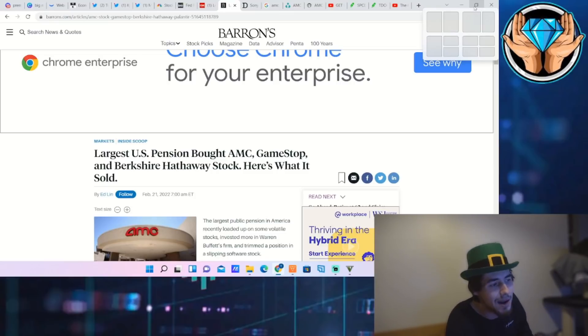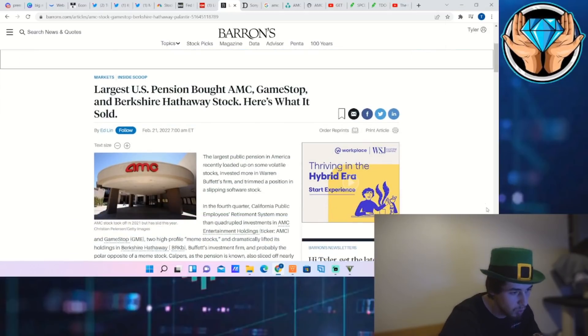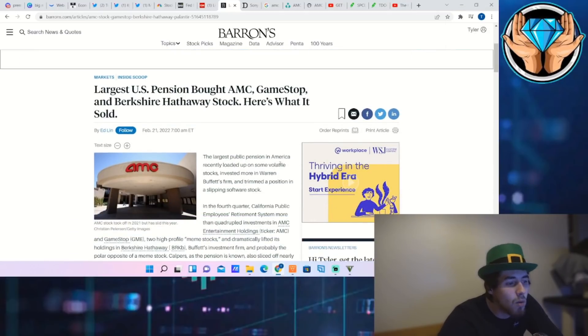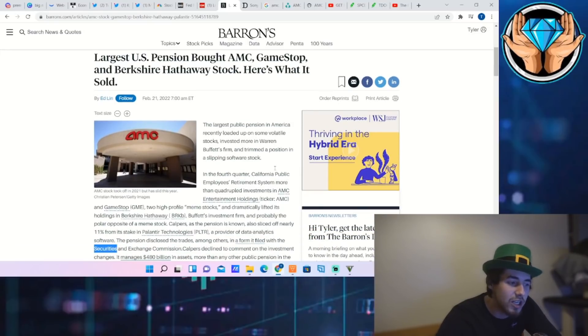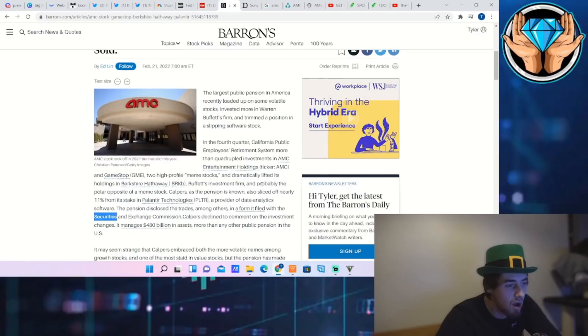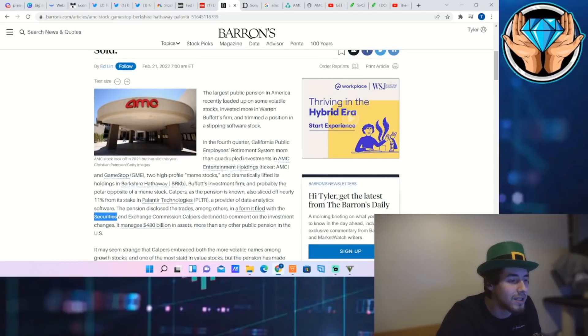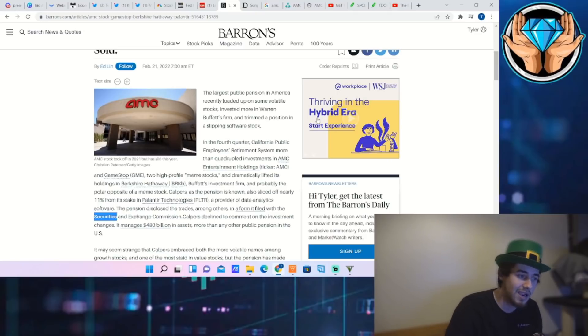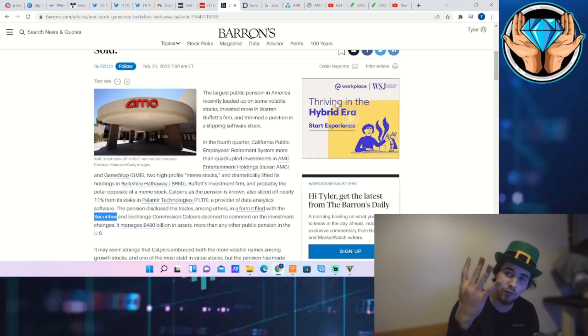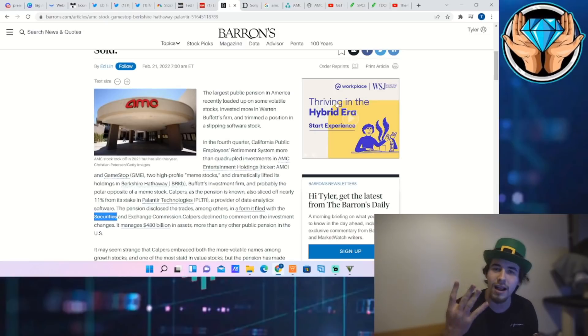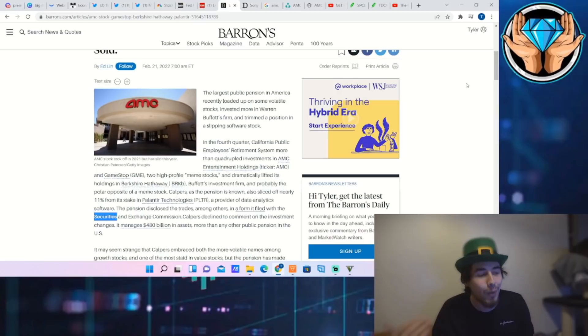The largest U.S. pension fund bought AMC and GameStop and Berkshire Hathaway stock. Here's what it sold. The largest public pension in America recently loaded up on some volatile stocks, invested more in Warren Buffett's firm, and trimmed a position in a slipping software stock in the fourth quarter. California Public Employees Retirement System more than quadrupled investments in AMC Entertainment and GameStop.